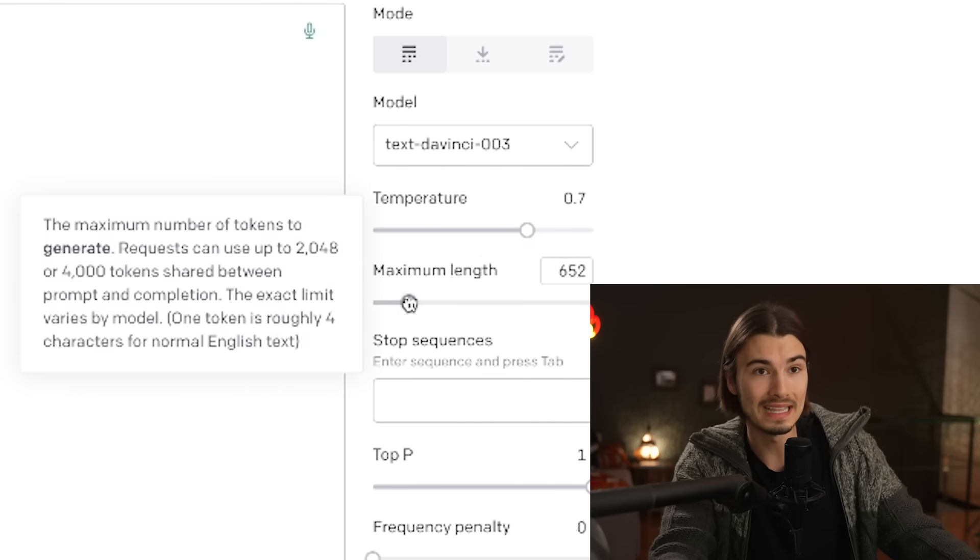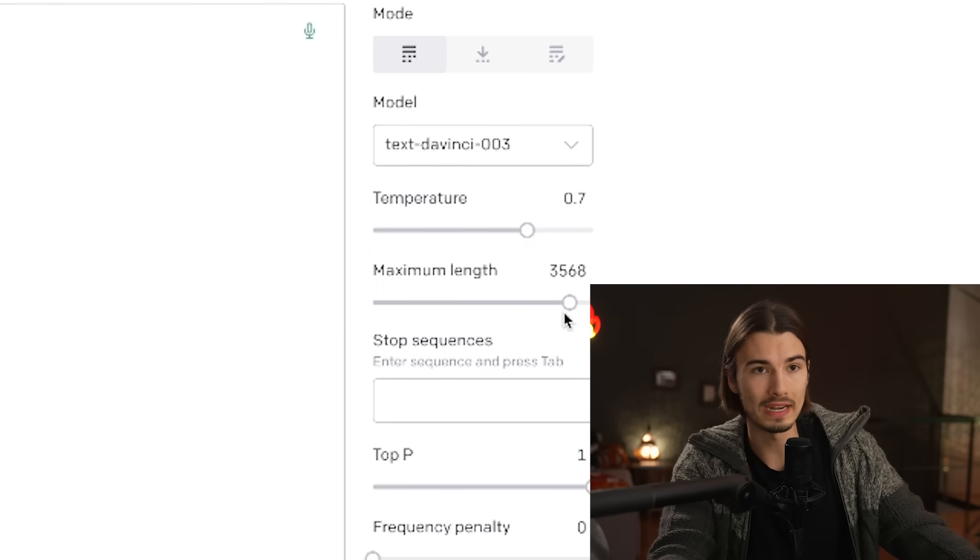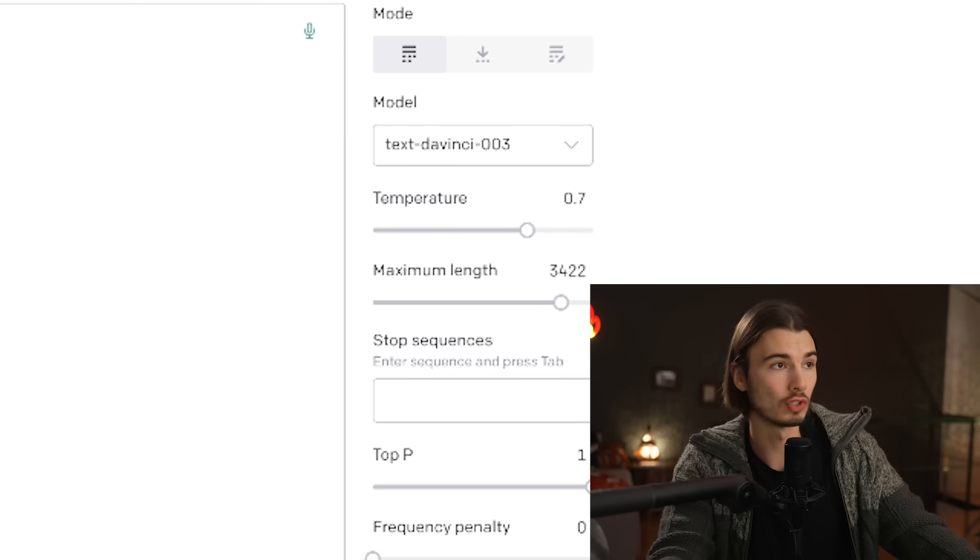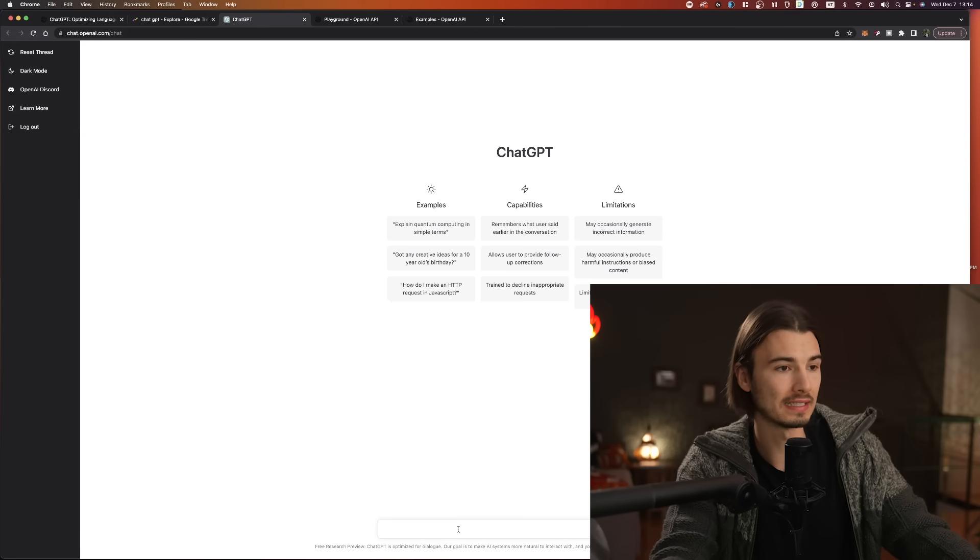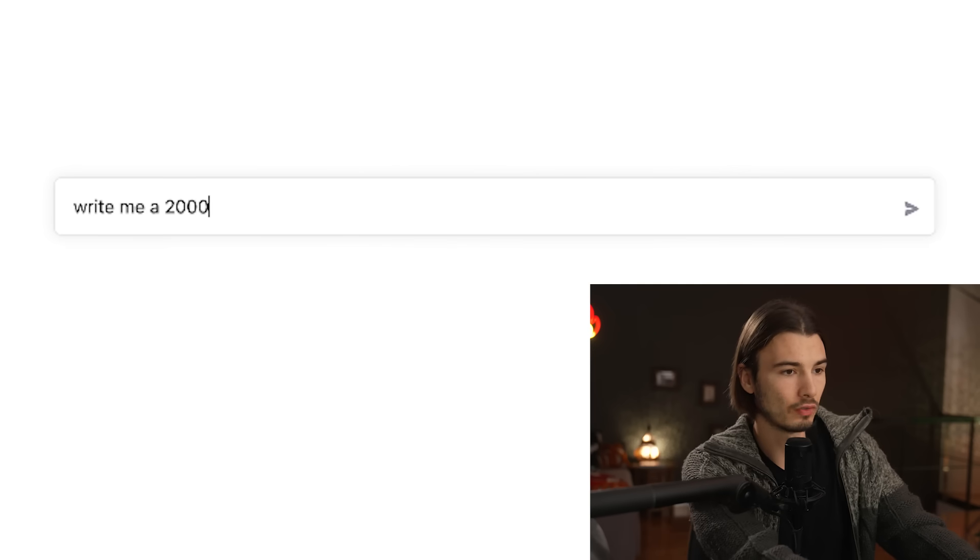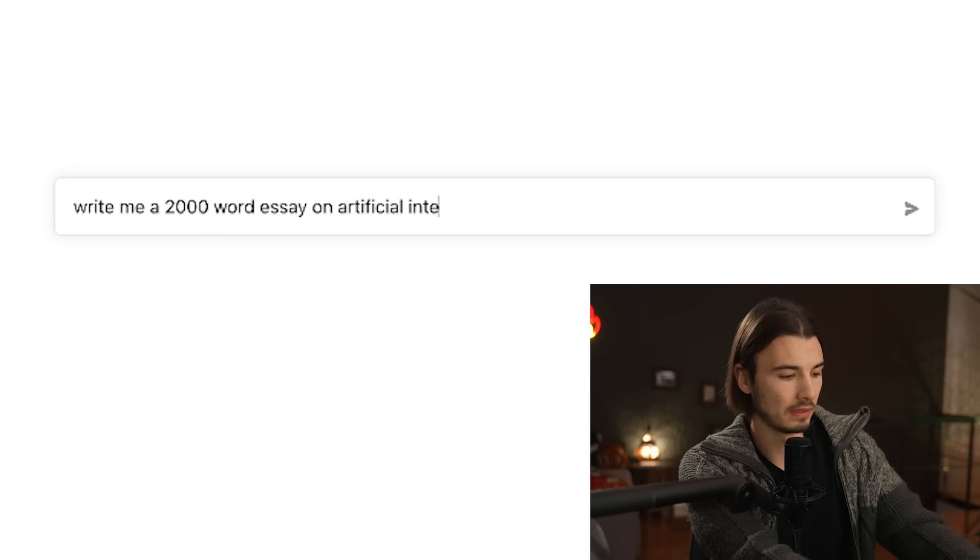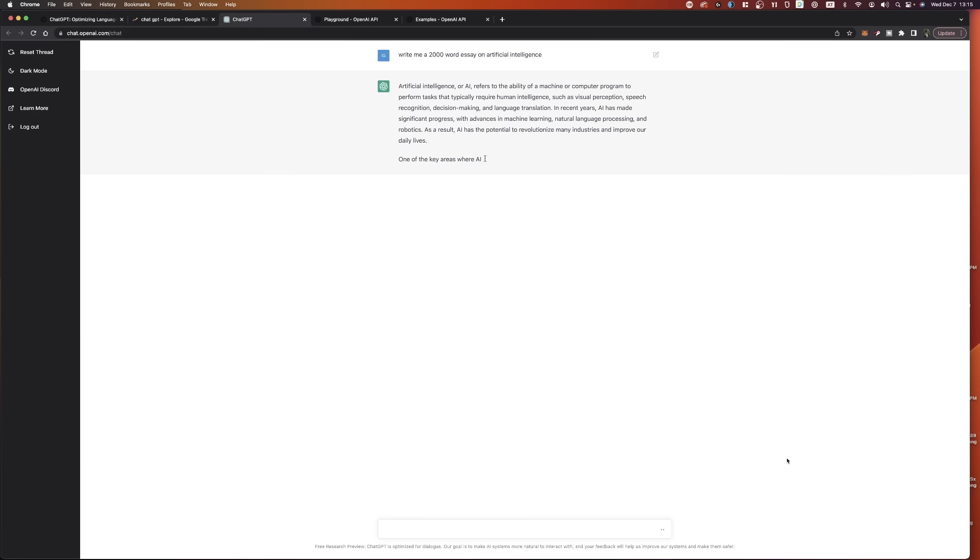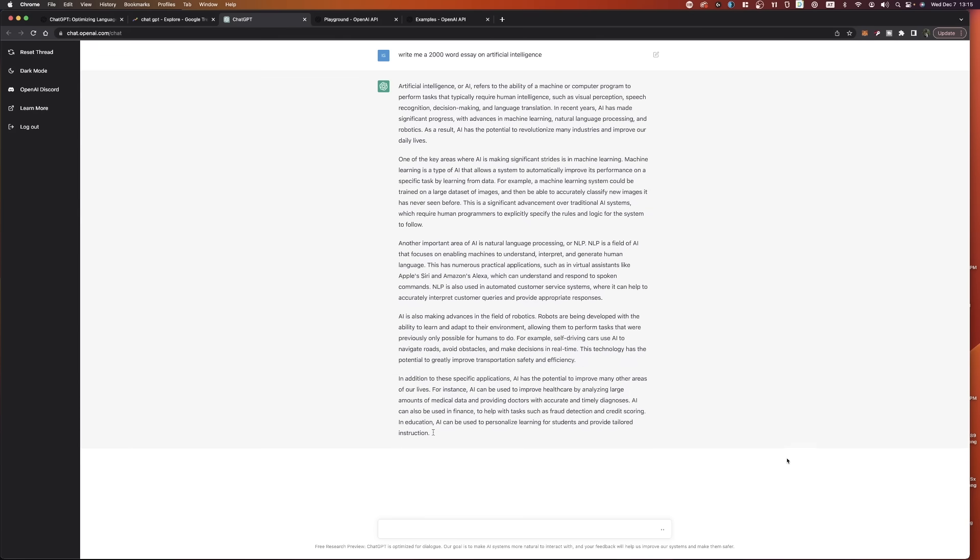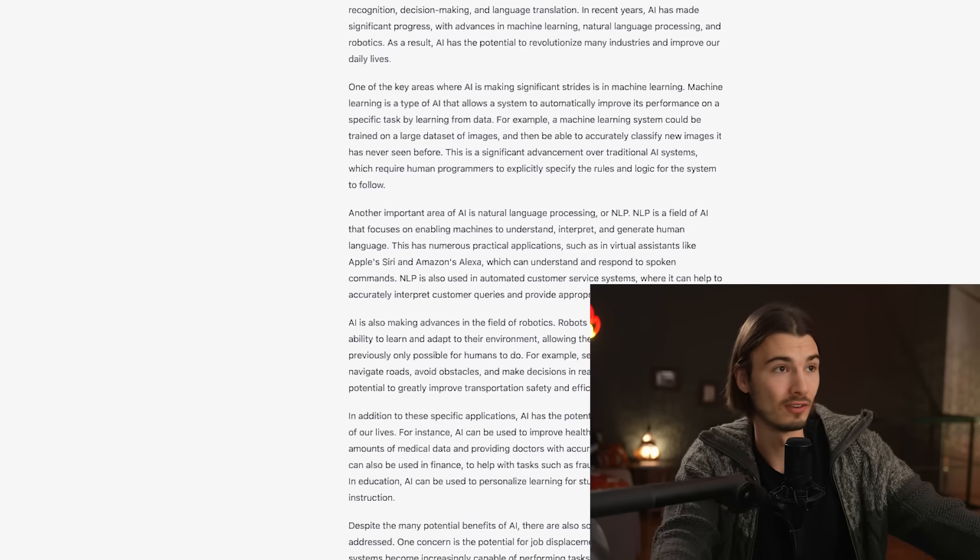For example, now you can go ahead and lift the maximum length of the character. So if you're trying to write an essay, this is a great way to control the length. And while you could just use this and say, write me a 2000-word essay on artificial intelligence. There you go.